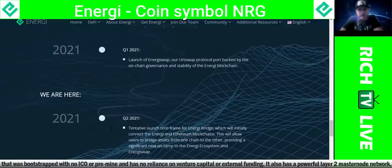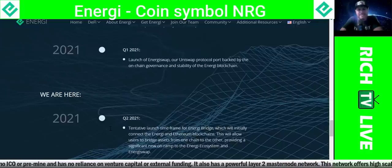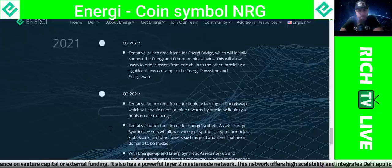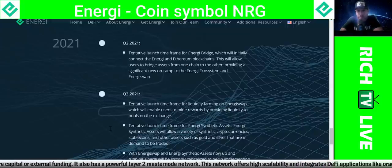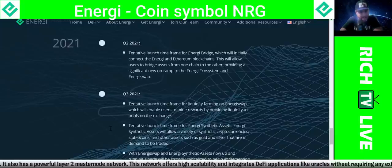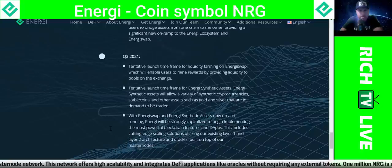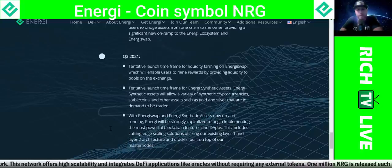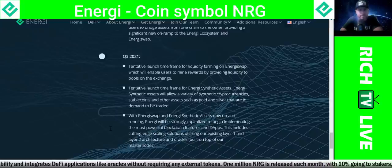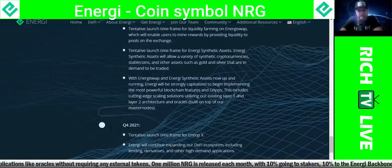Now in 2021: in Q1 2021, the launch of EnergySwap — a Uniswap protocol port backed by on-chain governance and stability of the energy blockchain. In Q2 2021, the tentative launch timeframe for Energy Bridge, which will initially connect the energy and Ethereum blockchains, allowing users to bridge assets from one chain to the other — providing a significant new on-ramp to the energy ecosystem and EnergySwap. In Q3 2021, tentative launch timeframe for liquidity farming on EnergySwap, enabling users to mine rewards by providing liquidity to pools.